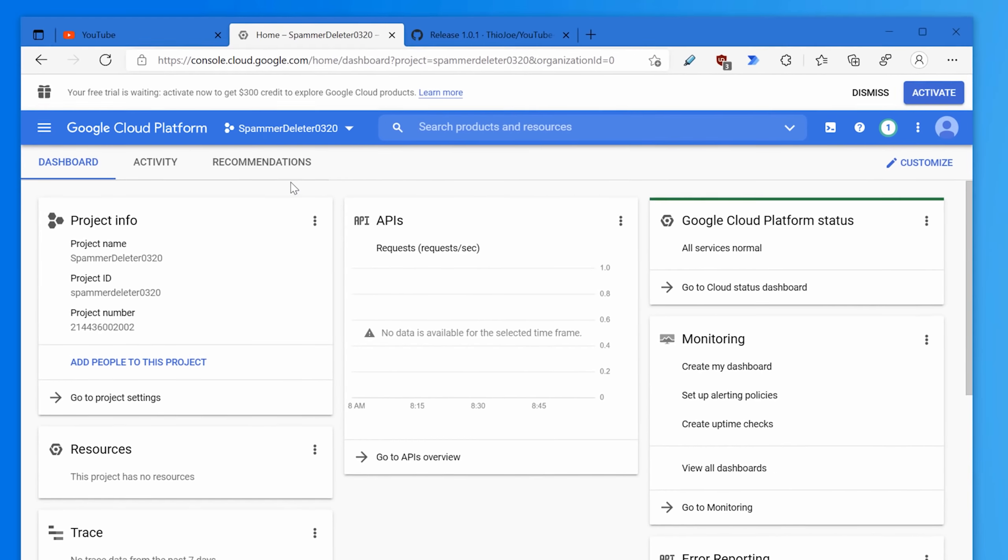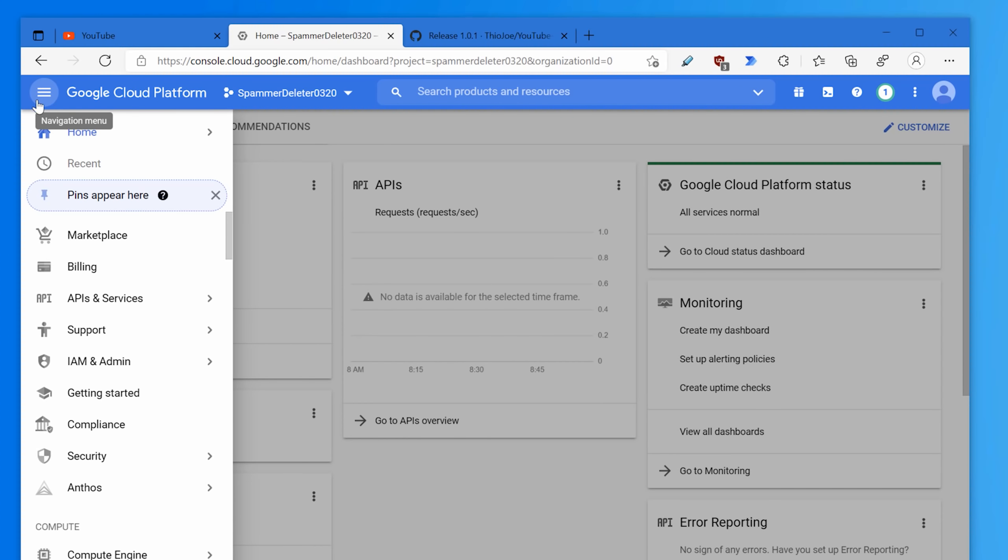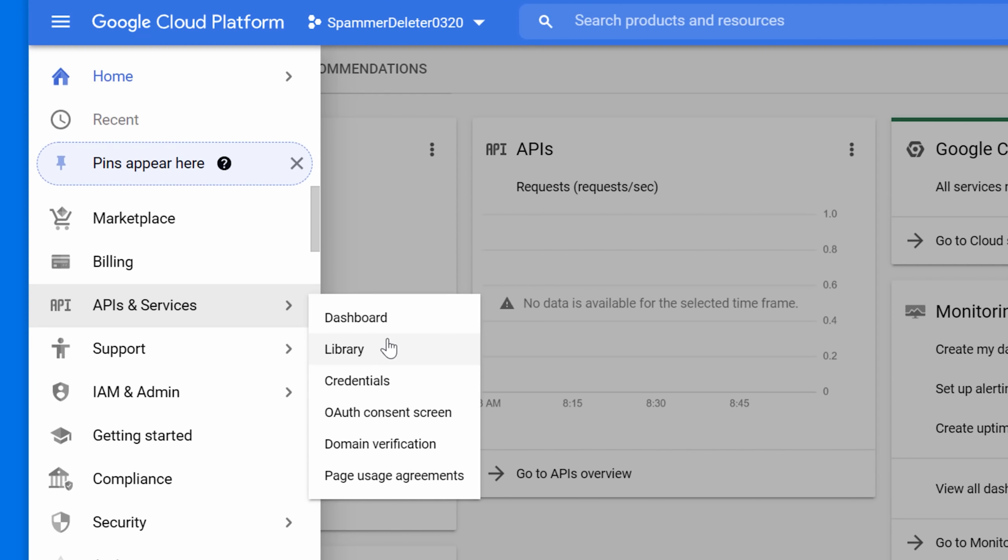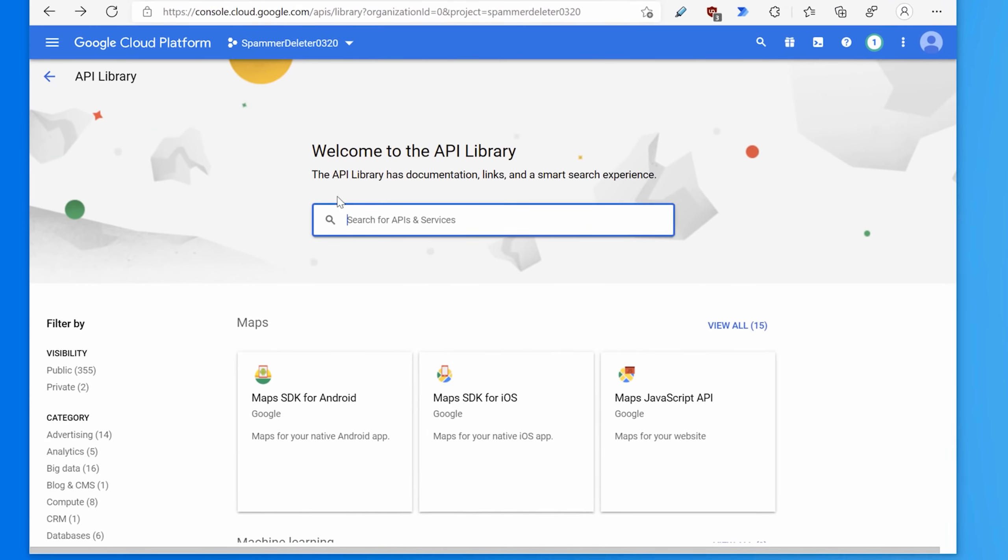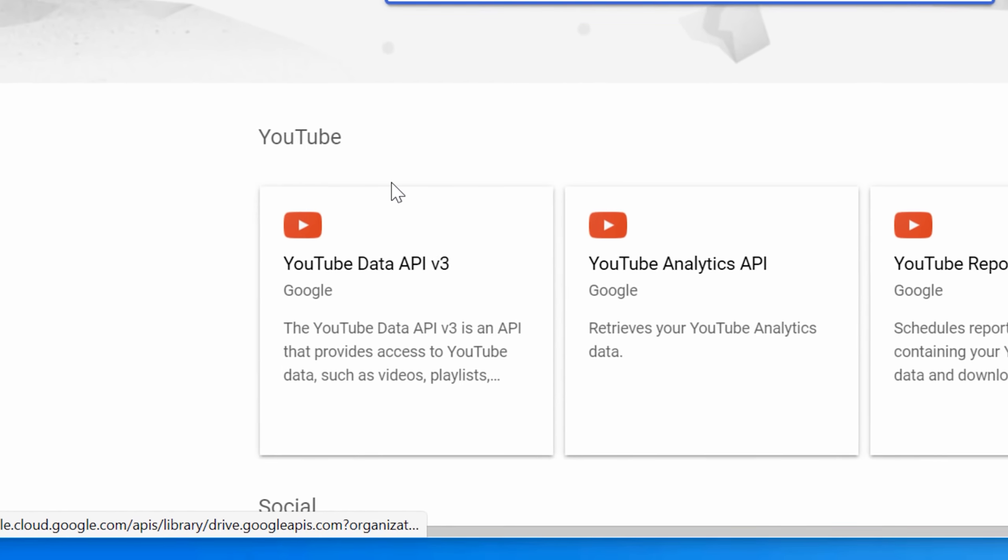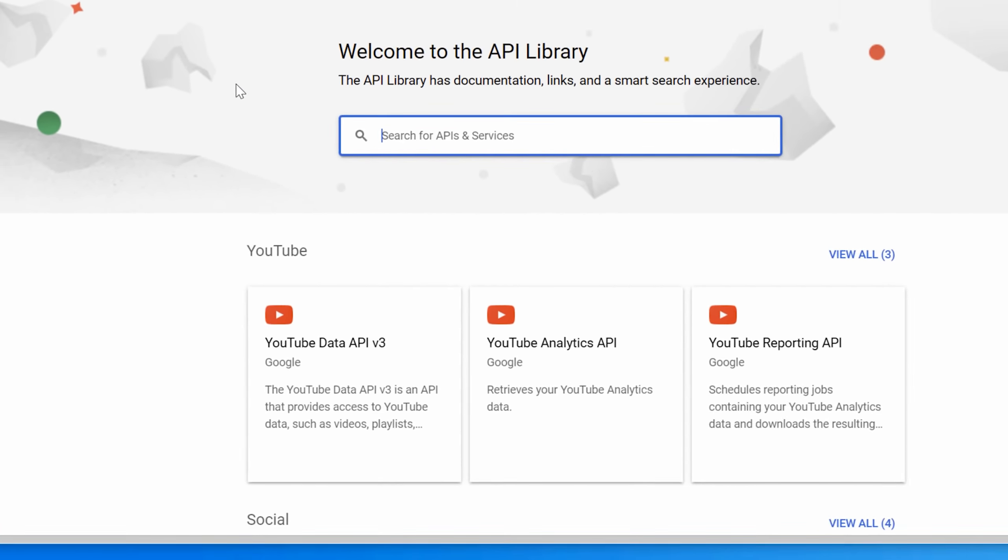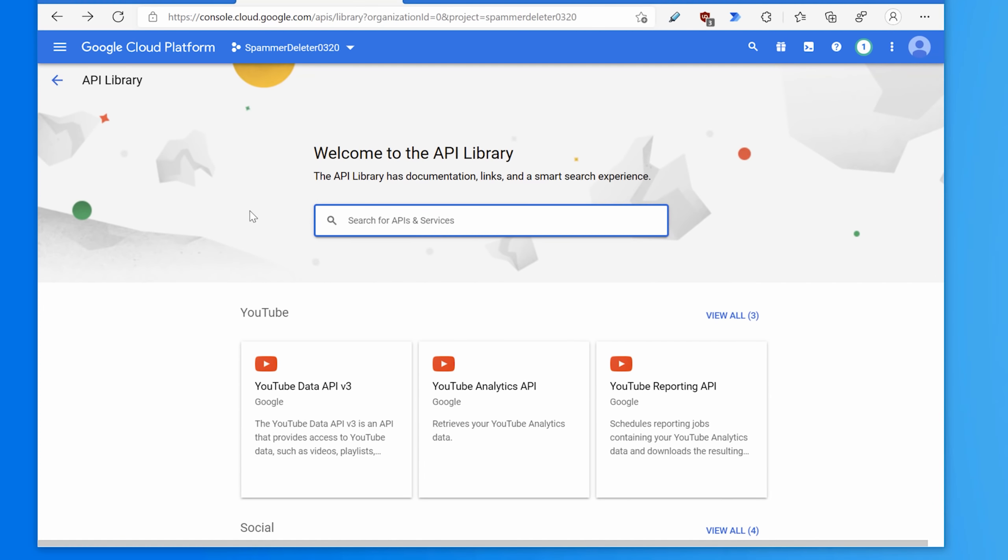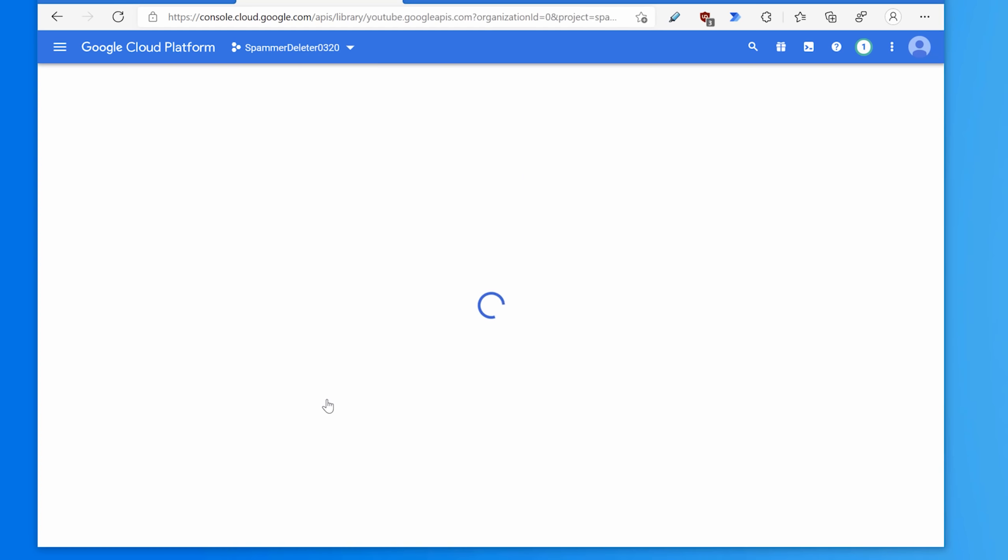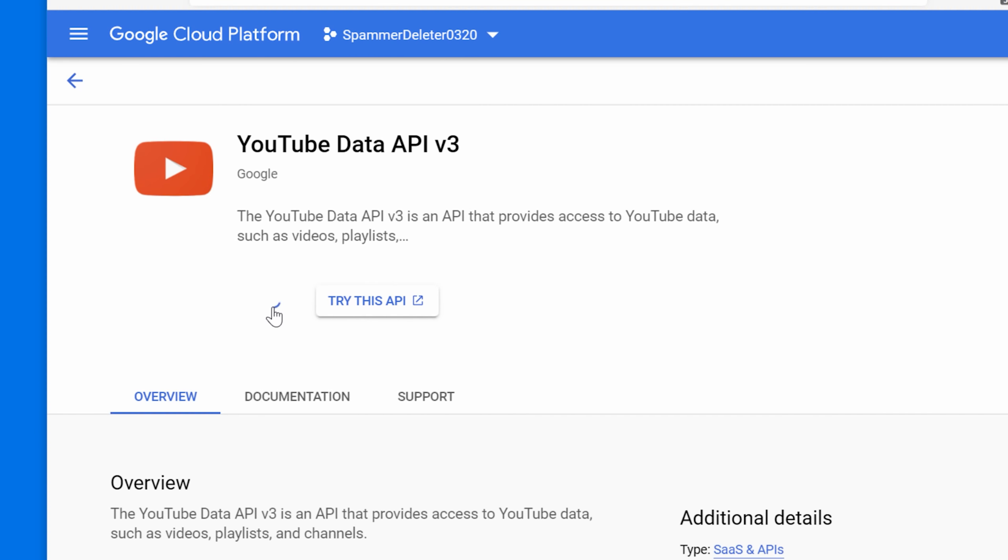Next, we need to enable the YouTube data API for the project. So if this didn't pop out, you can just click navigation menu, hover over APIs and services, and then go to library. On this page, scroll down and click YouTube data API. If you're trying to scroll and it doesn't work, make sure you hover your mouse over the bottom half of the page and then just click this box here. Or you can search for it and find it that way. So YouTube data API v3 and then click enable. So you give it a second and it'll take you to this page.